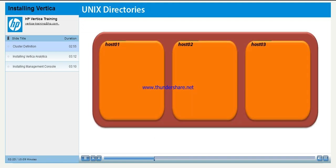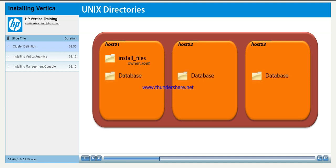On one of the hosts, create a directory to hold the Vertica database and Management Console installation files. The directory should be owned by the user root. It doesn't matter which host you create the directory on, Vertica treats them all equally. On all of the hosts, create a directory to hold the Vertica database, which will be distributed across all hosts. The directory should be owned by the user dbadmin.